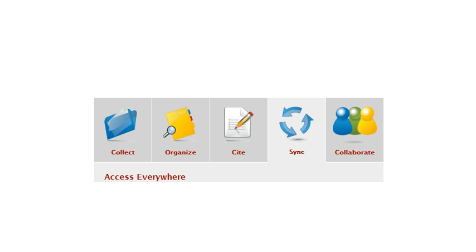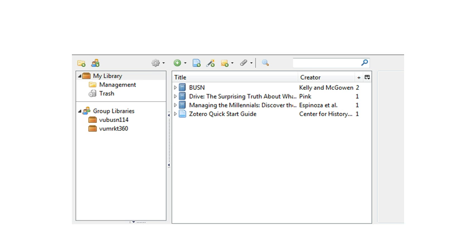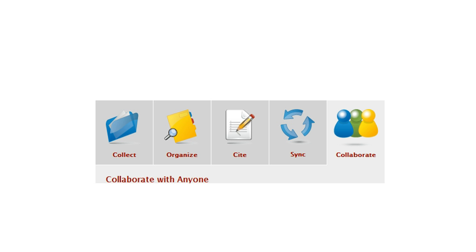Another great thing about Zotero is that it will sync and save my information across all of my computers that I might use. So if I'm on a library computer, for example, that information all gets saved there no matter what computer it is I'm using.